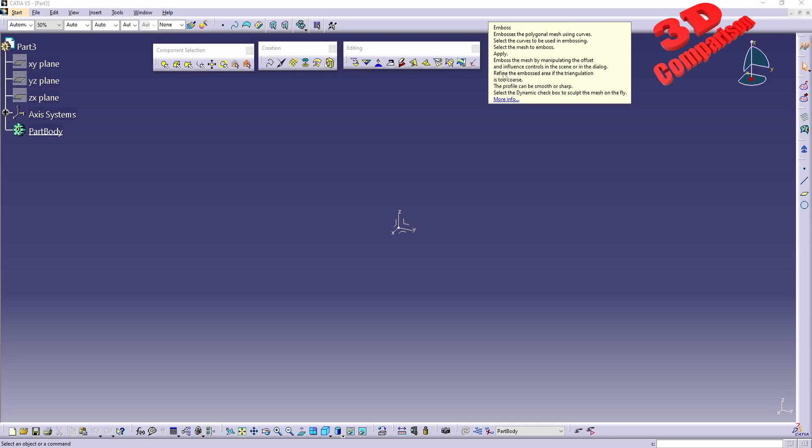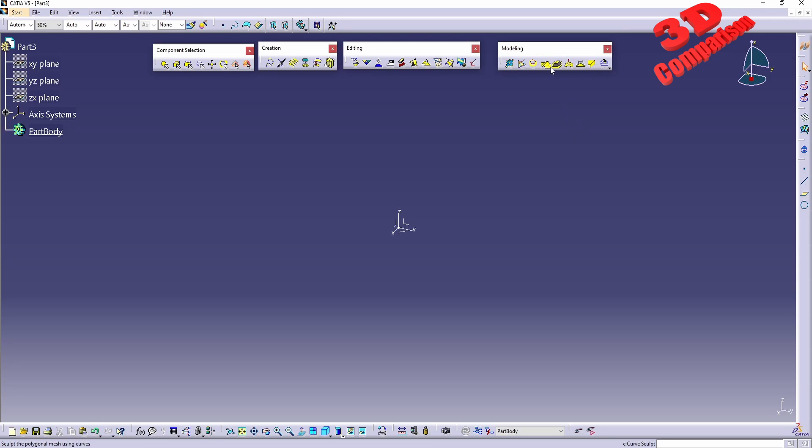We can also define if the triangulation in the area is too coarse. The profile can be smooth or sharp, and this will also have the dynamic checkbox, just like Curve Sculpt. These two are quite similar.